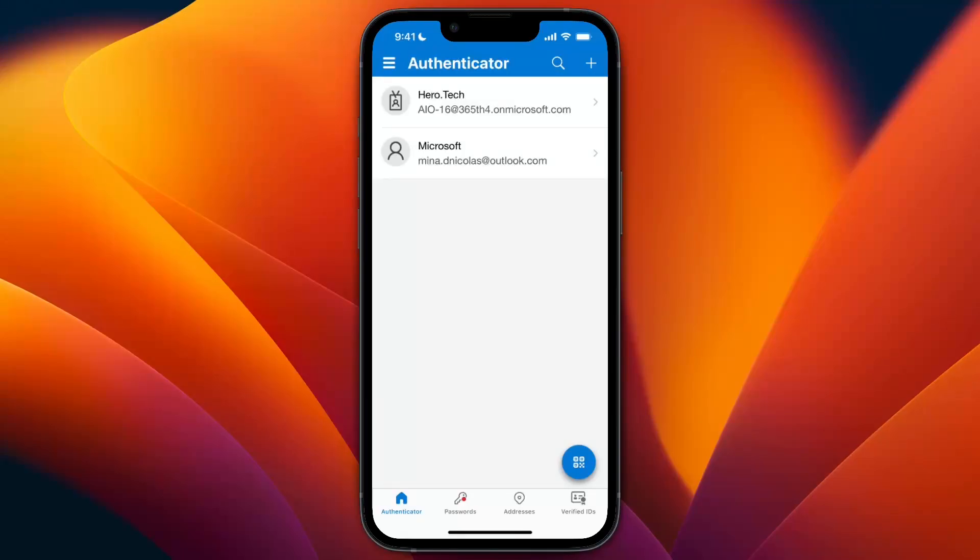What's up everyone. In this video I'll show you what to do if the Microsoft Authenticator app is not working on your new phone.